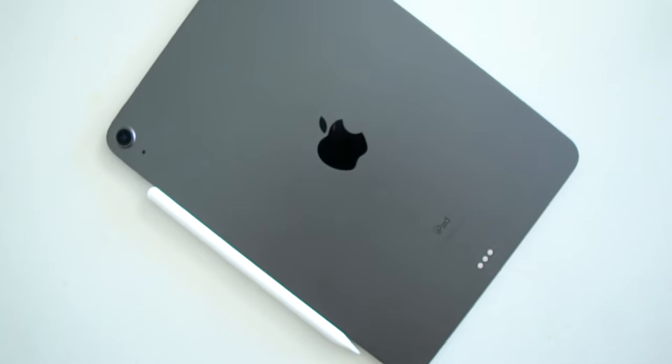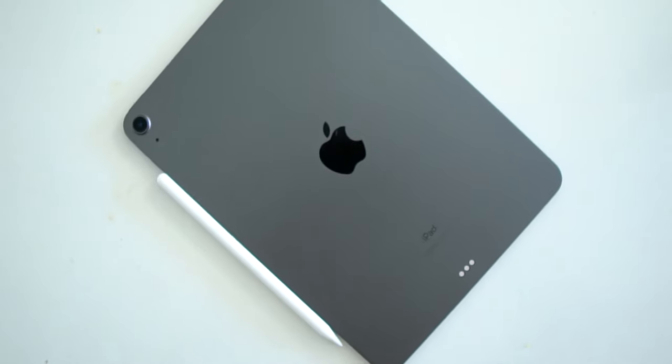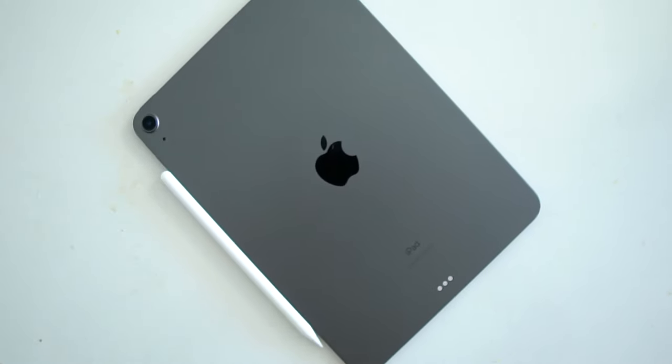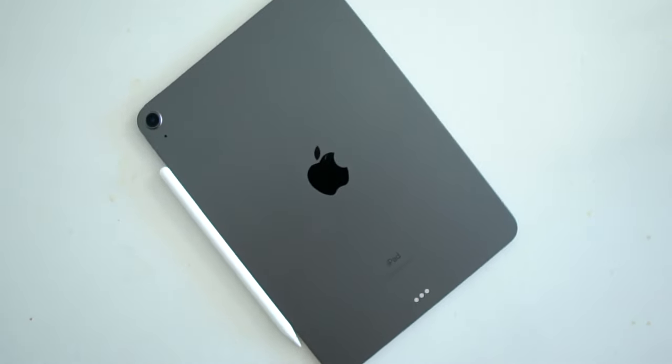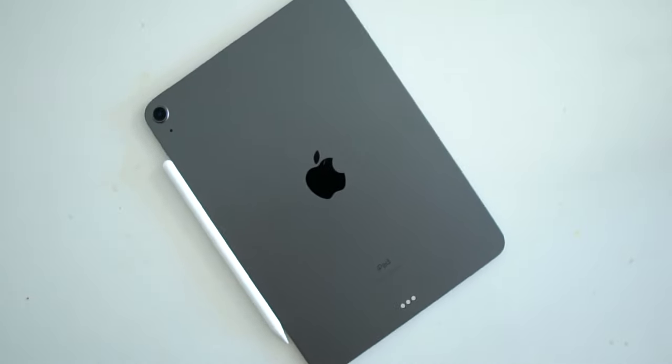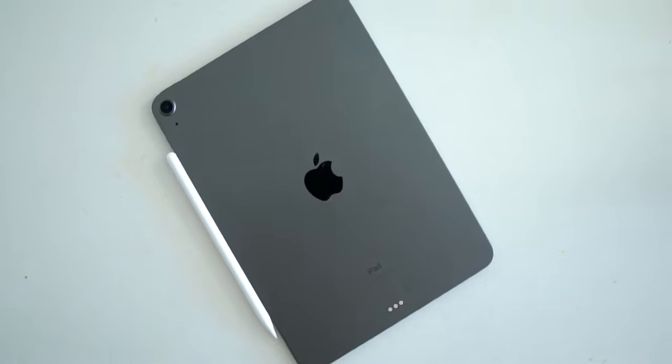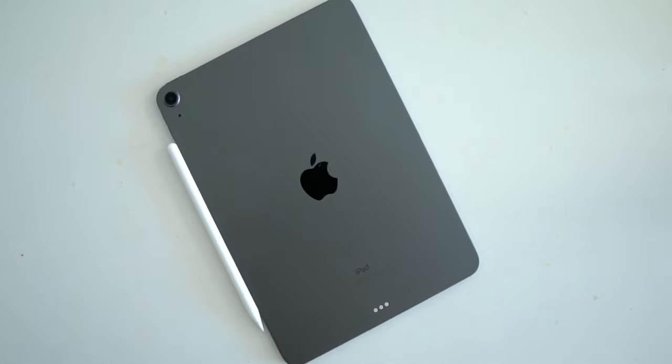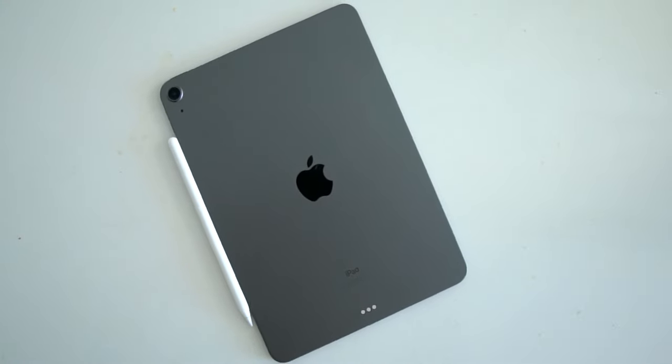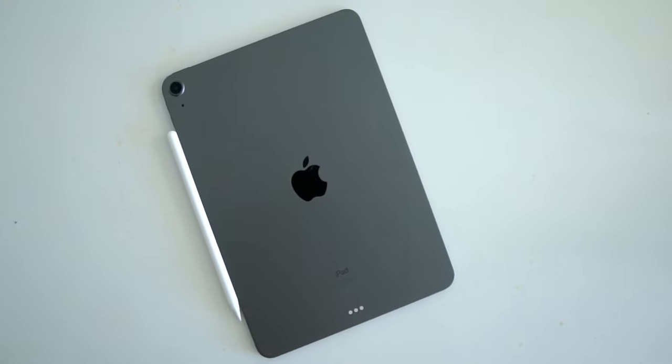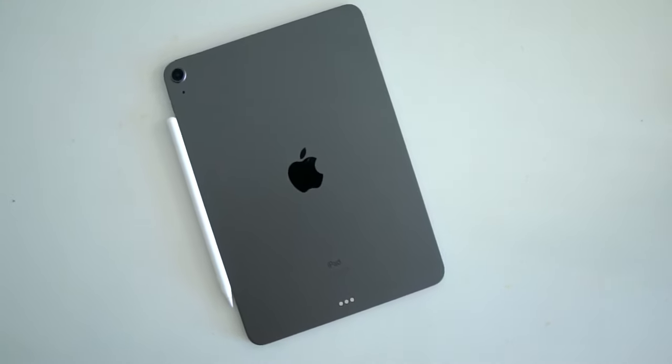The iPad is what you make of it. It's what you want it to be in any given moment and in today's video I'm going to share with you why the iPad Air has been everything I've needed it to be but at a cost.